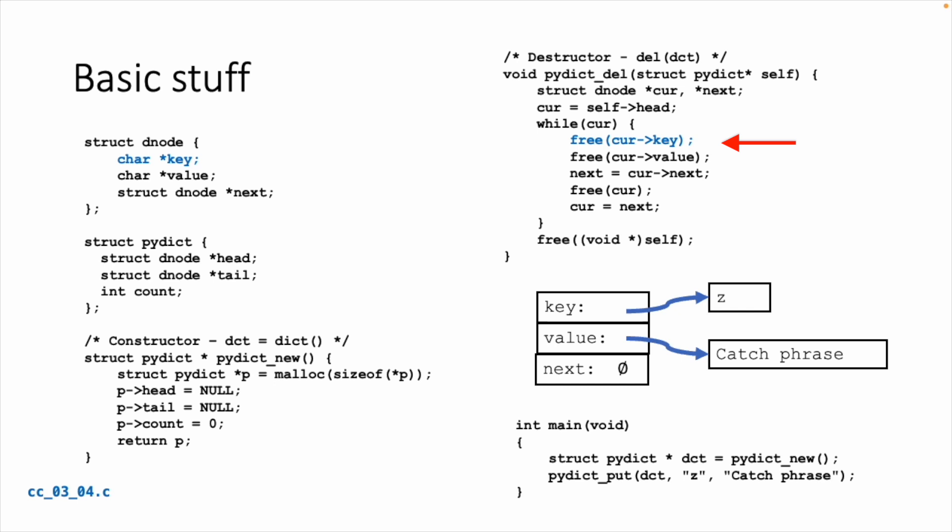And the same with the del. The del is very much like the linked list del. Because we've allocated the key, the key is also going to be a dynamically allocated pointer to a character array. So we got to free cur key along with cur value. But then everything else is the same. We preload the next value, then we free cur, then we move to the next value, and then when it's all said and done, we free self, which is the pi dict value.